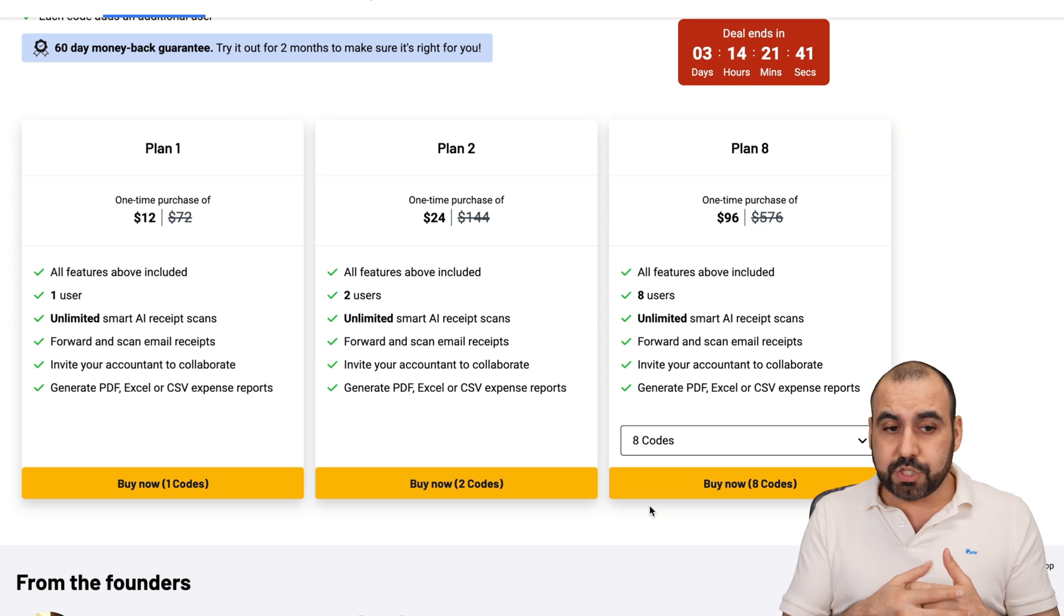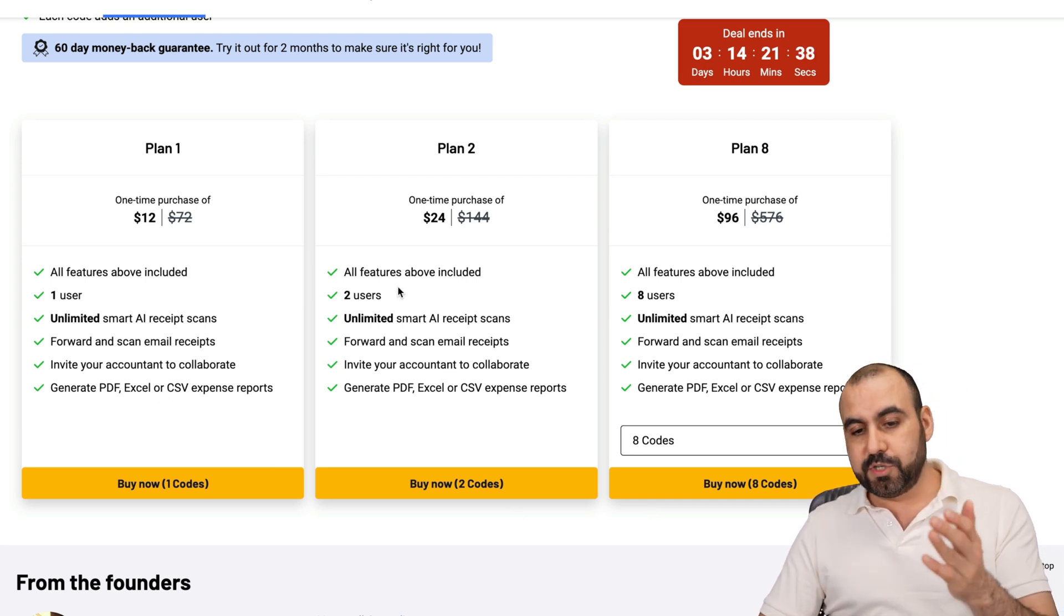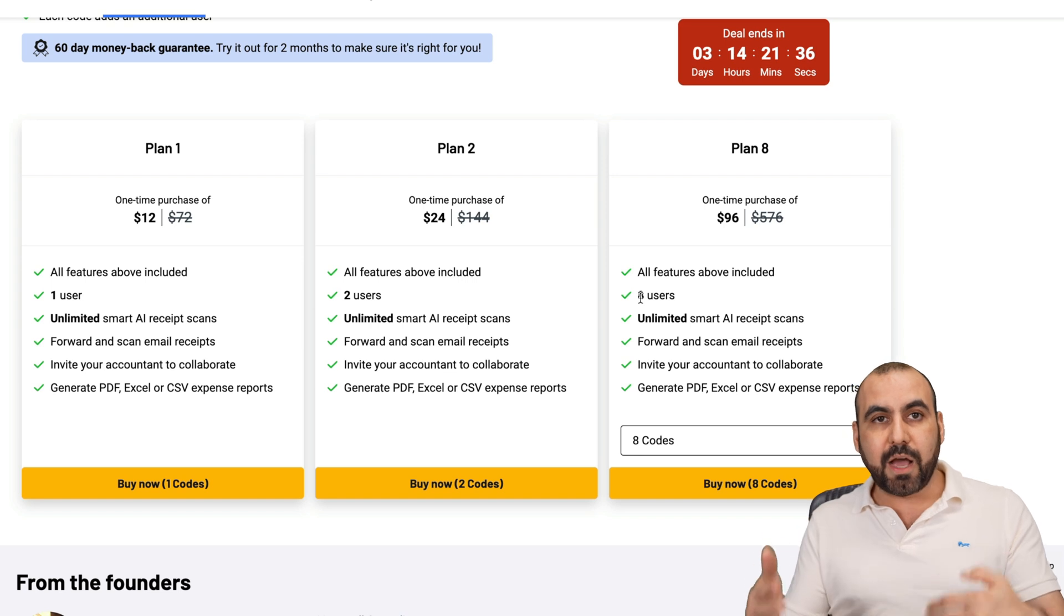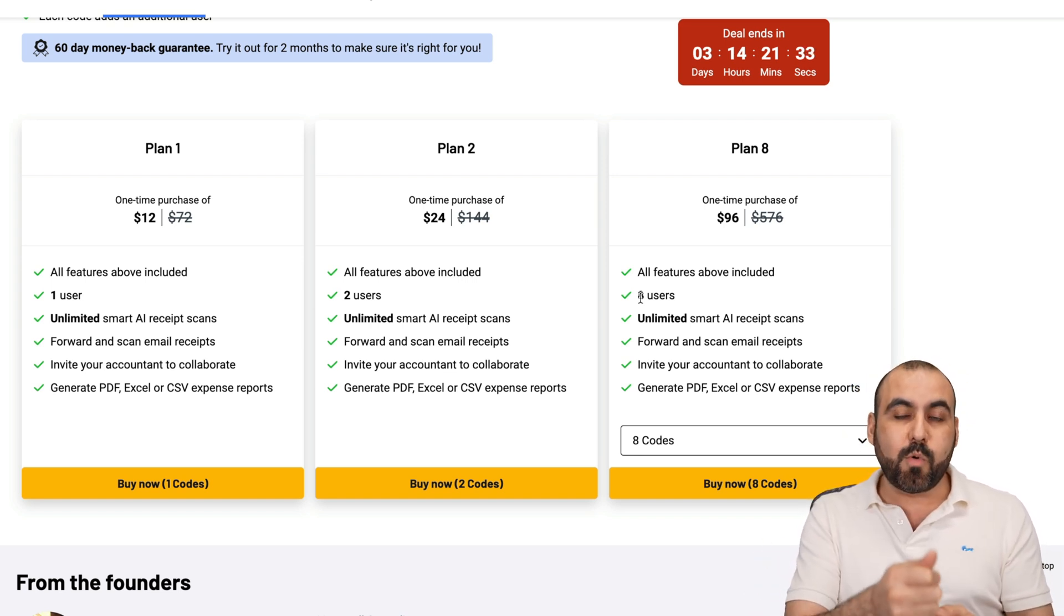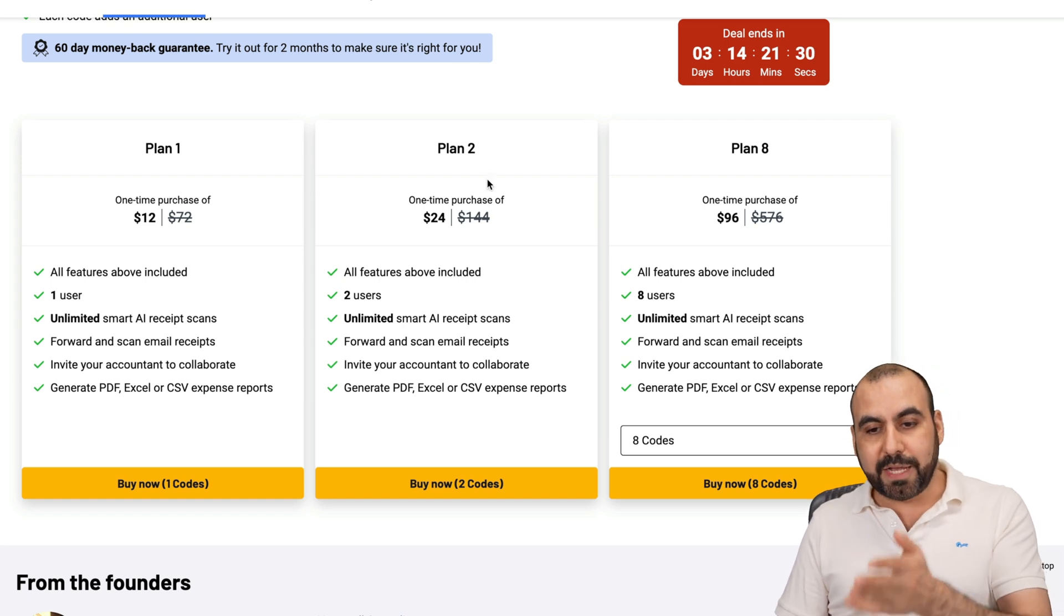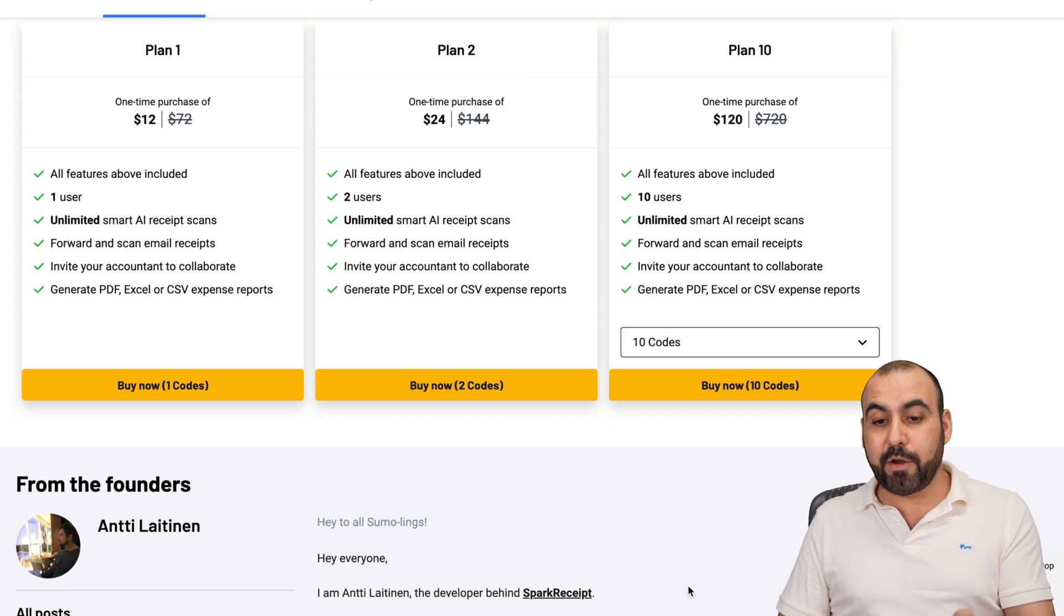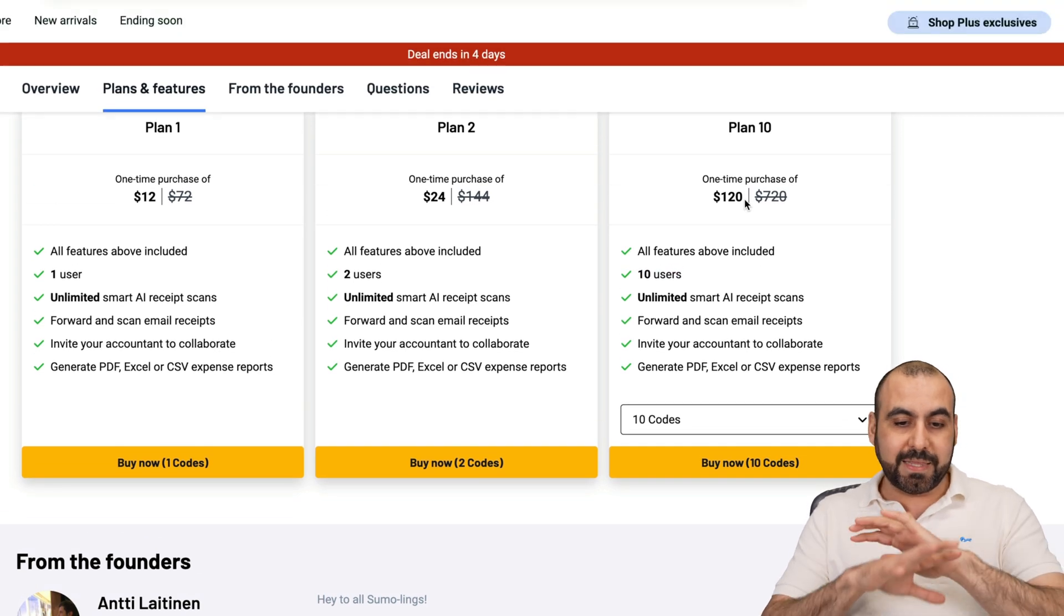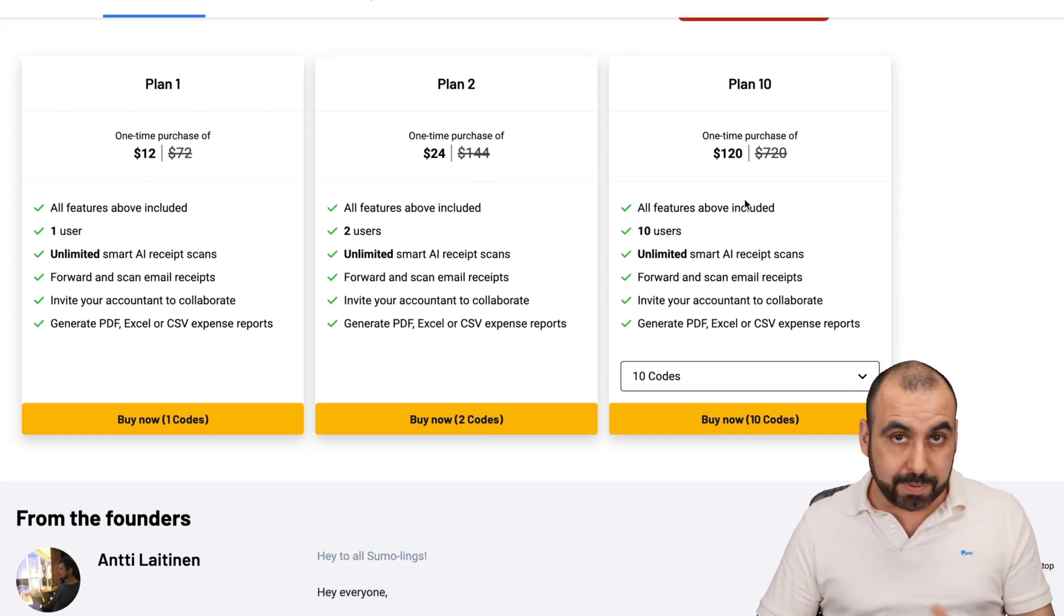But if you want to have your children, your wife, separate accounts, or you have a team where this is going to be used for a business and you want to keep track of expenses, then you might want to use plan two or all the way up to eight for more users. The amount of codes you get, you get more users.